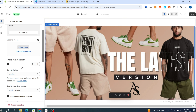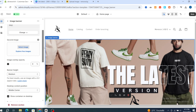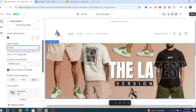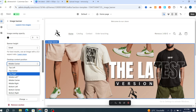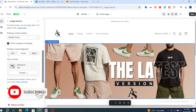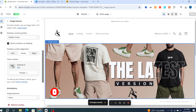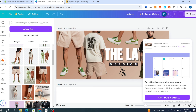After finishing the customization, scroll down to adjust the banner size to look more professional. Set the desktop position to 'Center,' then hit 'Save.' Your banner has been created and added to your Shopify store successfully using the free version of Canva. Thank you for watching — see you in the next video!